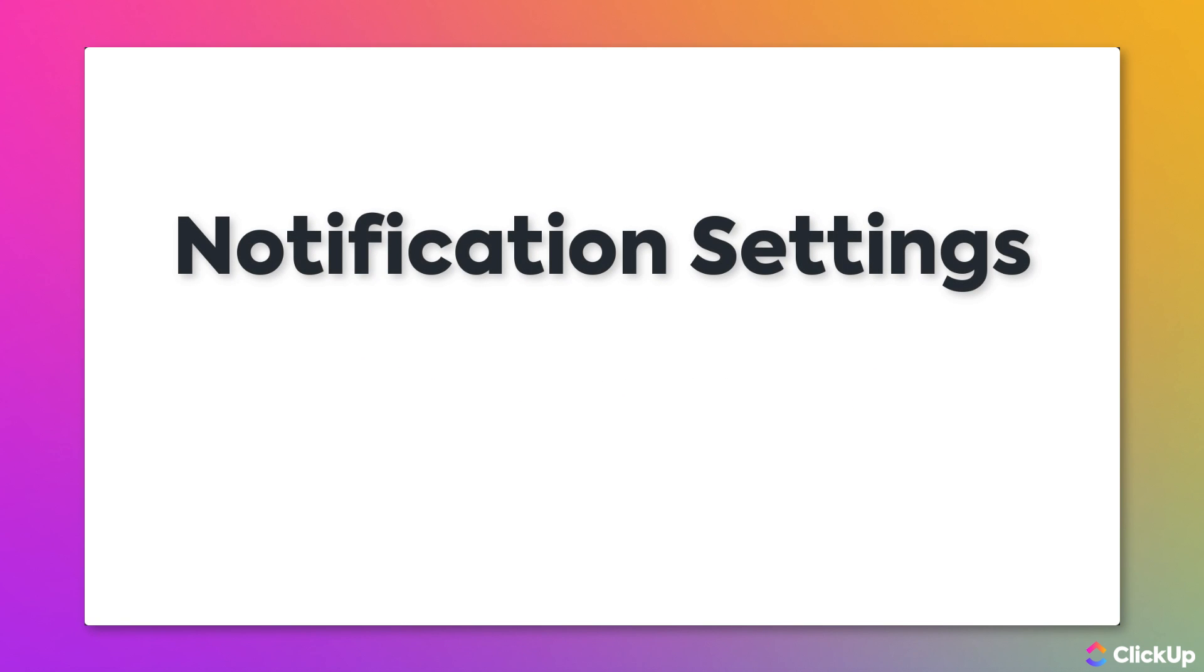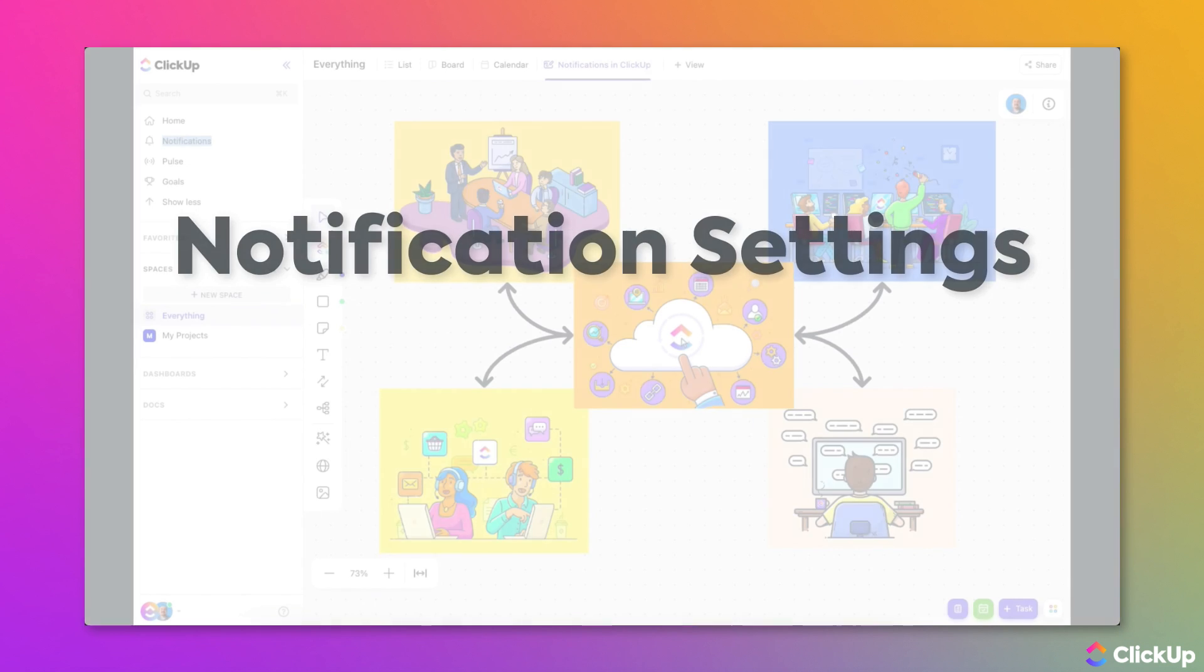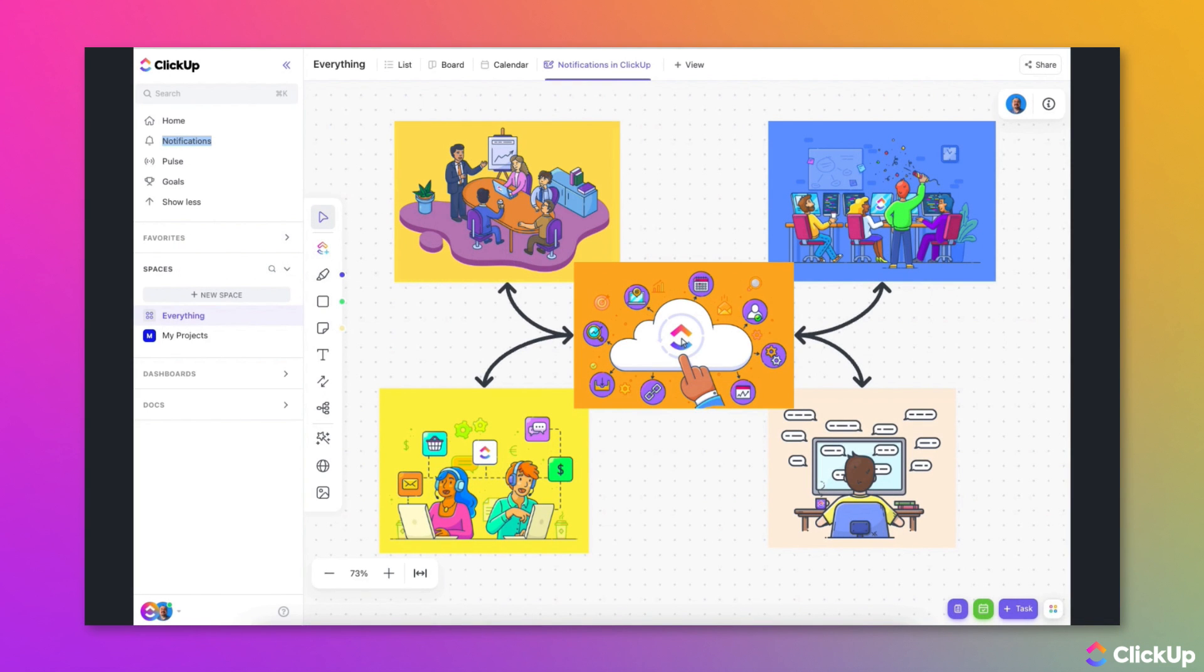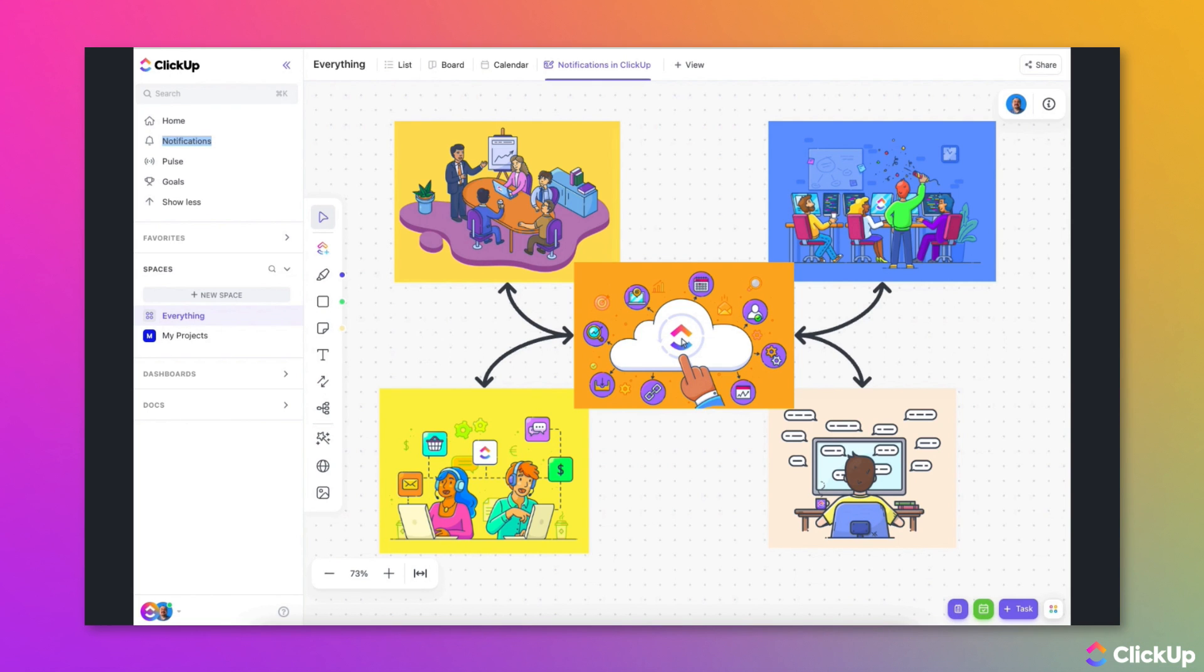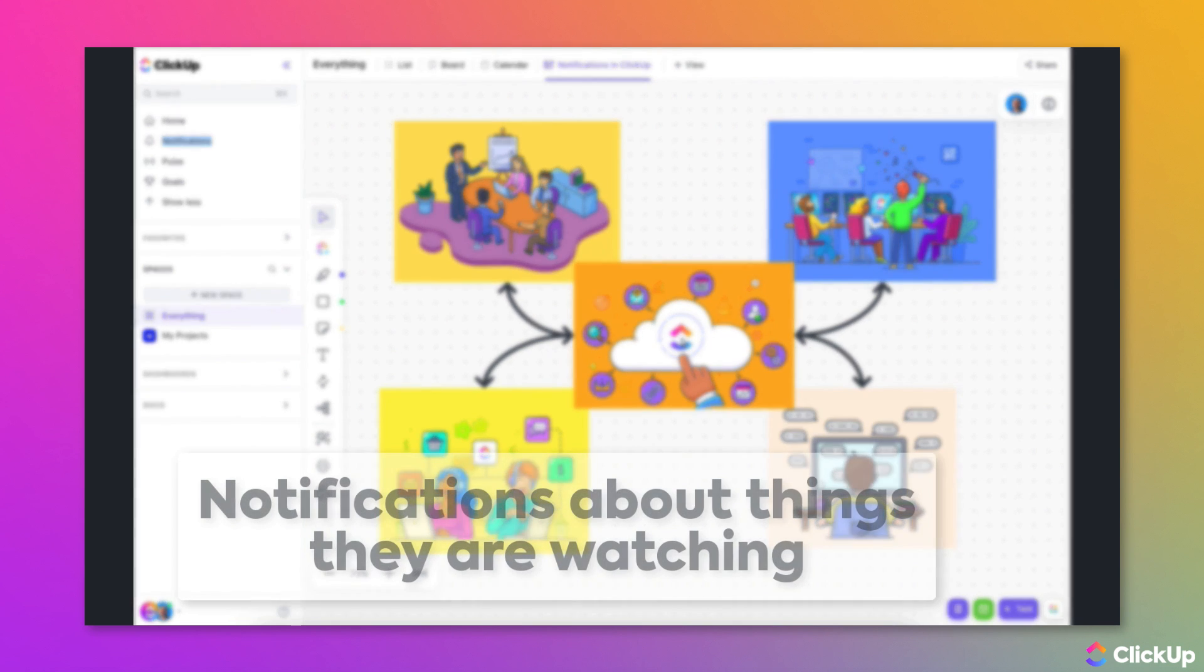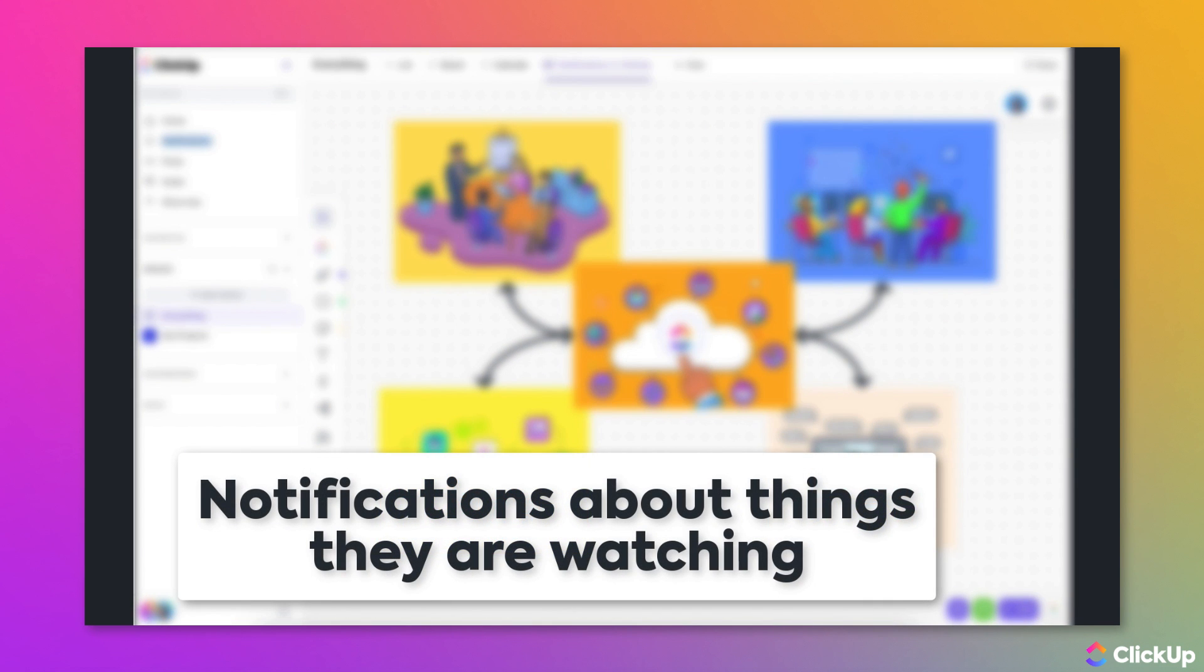Notifications are a powerful feature in ClickUp and will save you lots of time because you don't have to email other team members just to let them know what's going on with your projects. One of the ways in which ClickUp facilitates teamwork is by keeping everyone up to date by generating notifications about items they're watching or are tagged in.